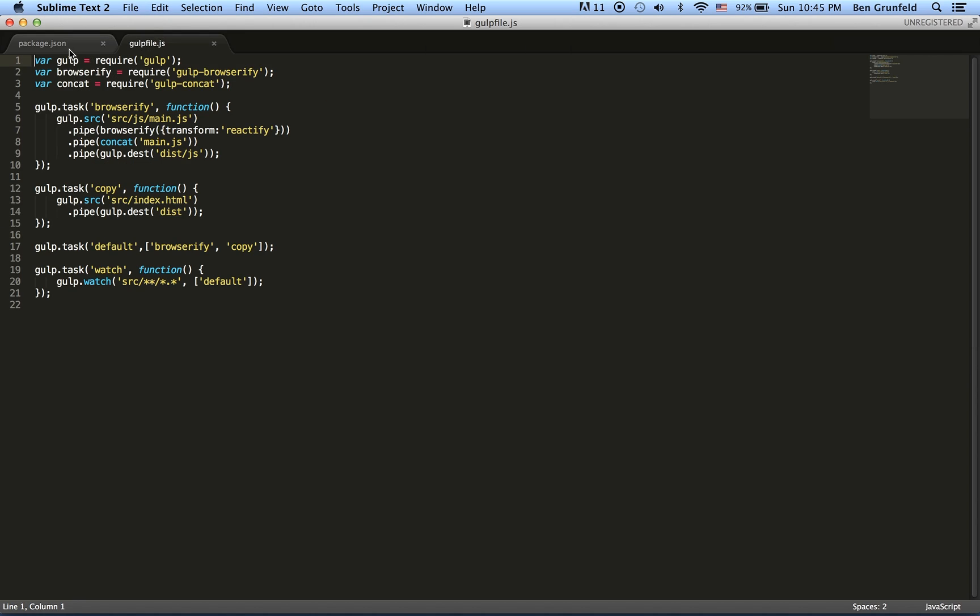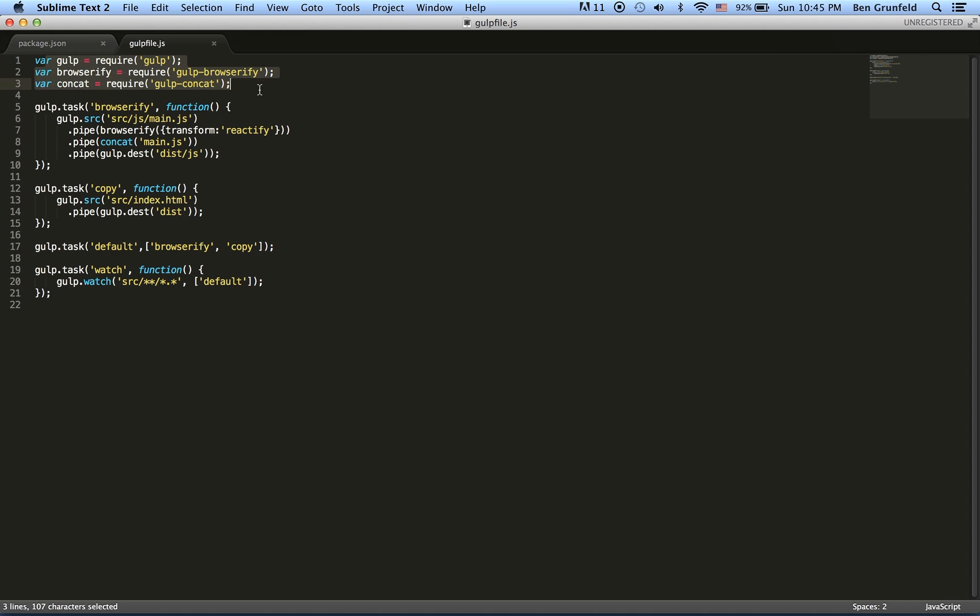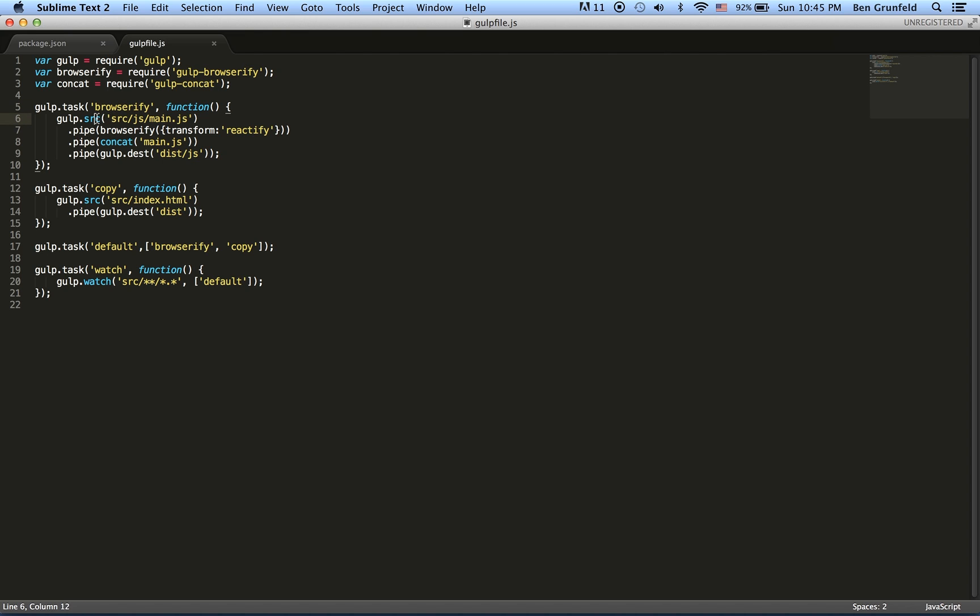Now when you run gulp, it's then going to go and use those components that are downloaded and installed. So here it just grabs all the stuff that it needs: Gulp, Browserify, and Concat. And then it runs the Browserify task. So it grabs as its source source.js main.js. Then it compiles that, so it compiles the code, concatenates it all together into one file called main.js and then places it in the distribution file in the JS folder.